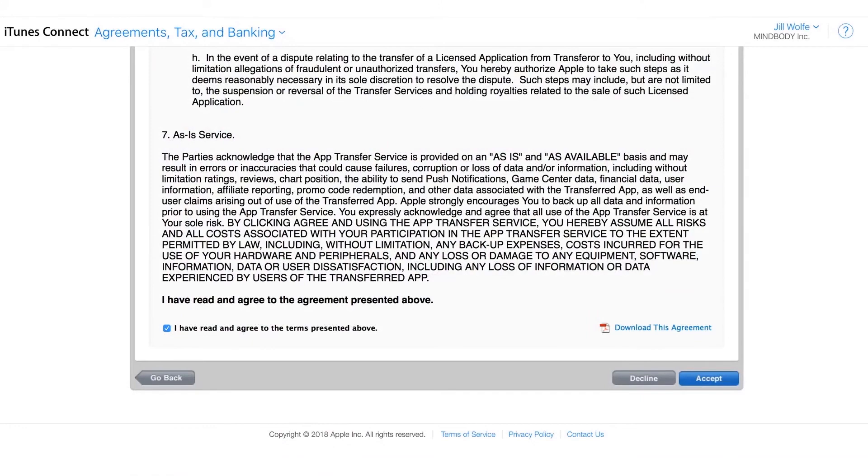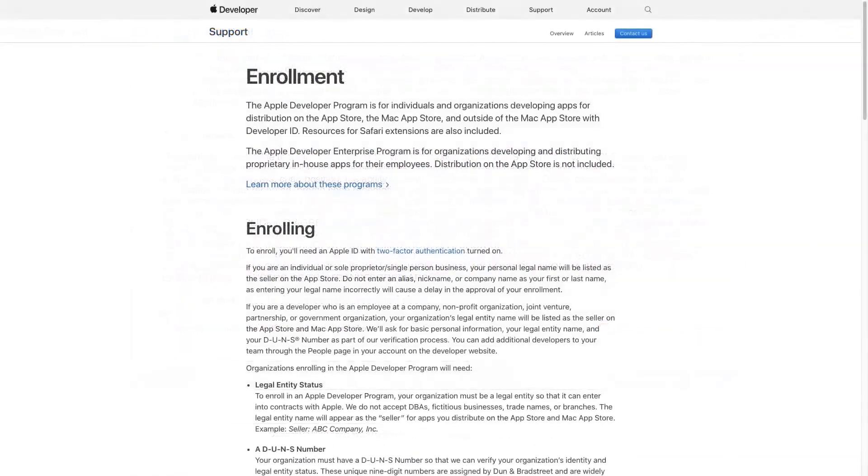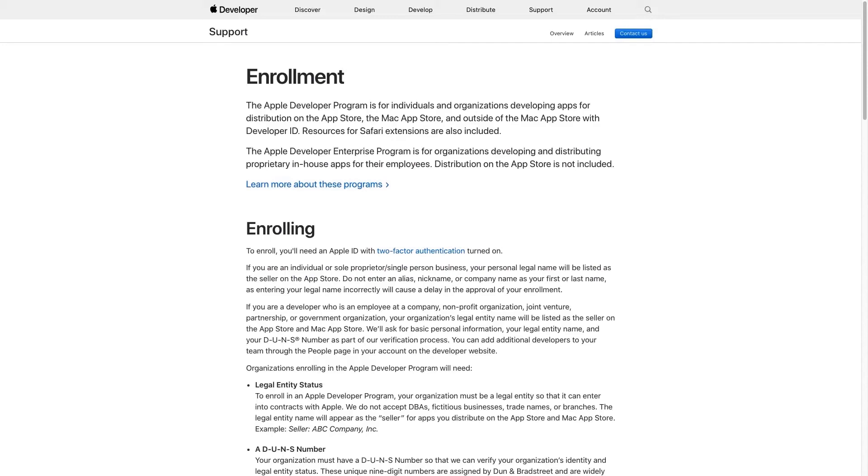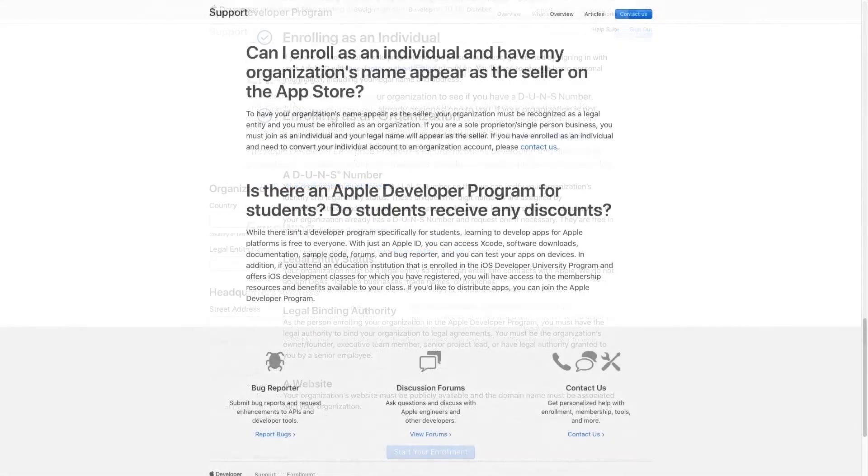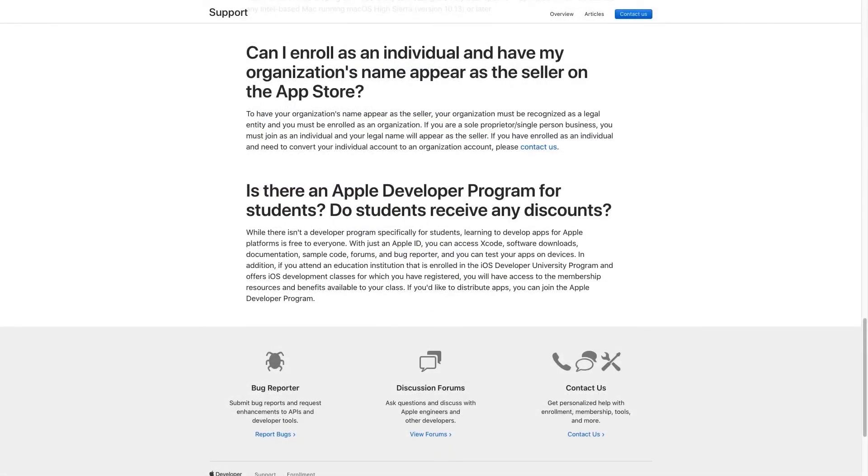It's important to understand that this policy is not implemented by MindBody. These steps are dictated by Apple and apply to every business that operates on the App Store. Our goal is to make this process as straightforward and painless as possible for you and your business.